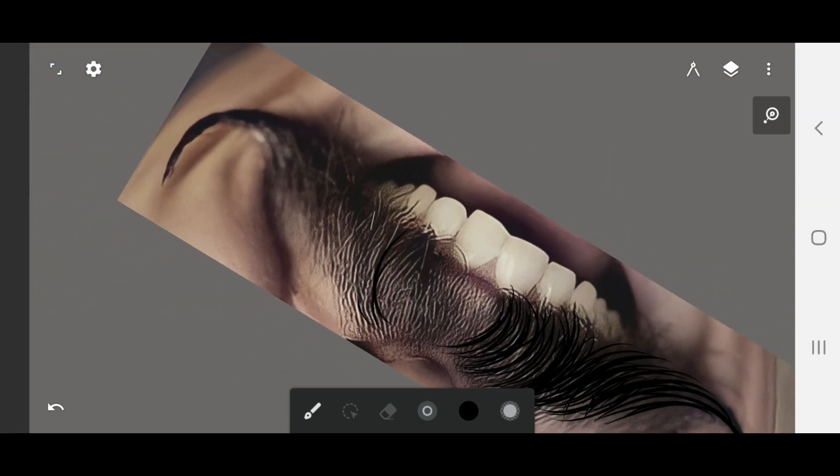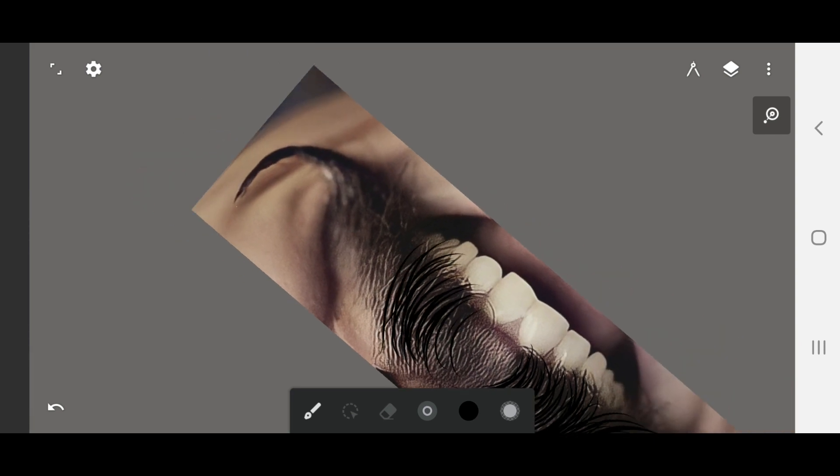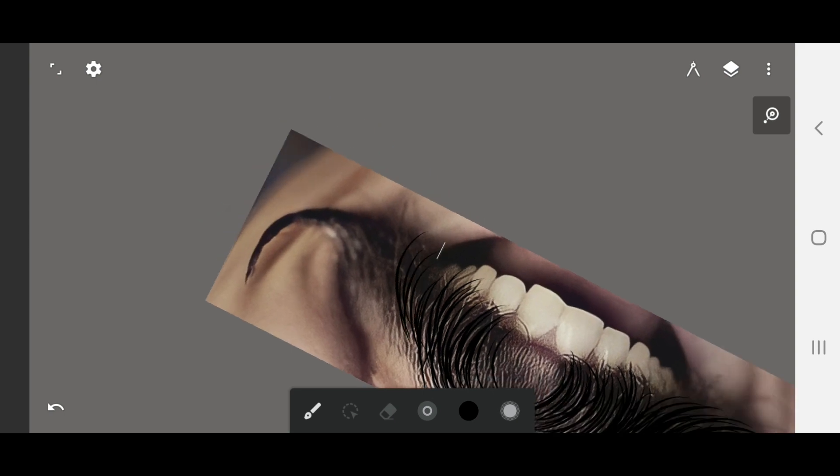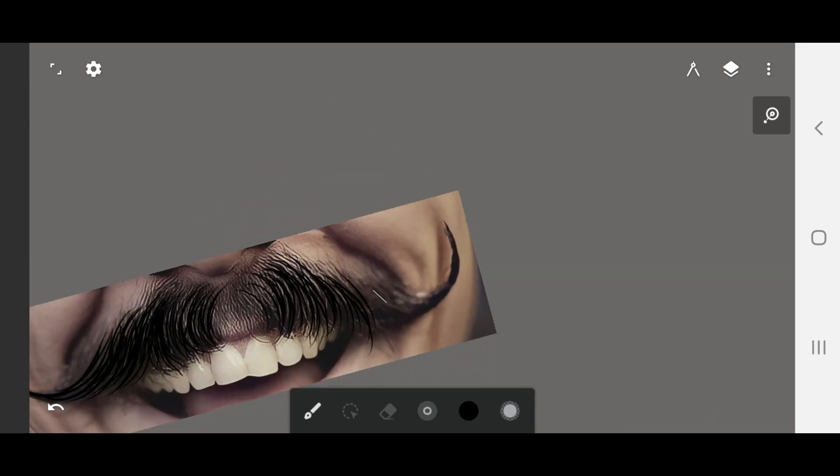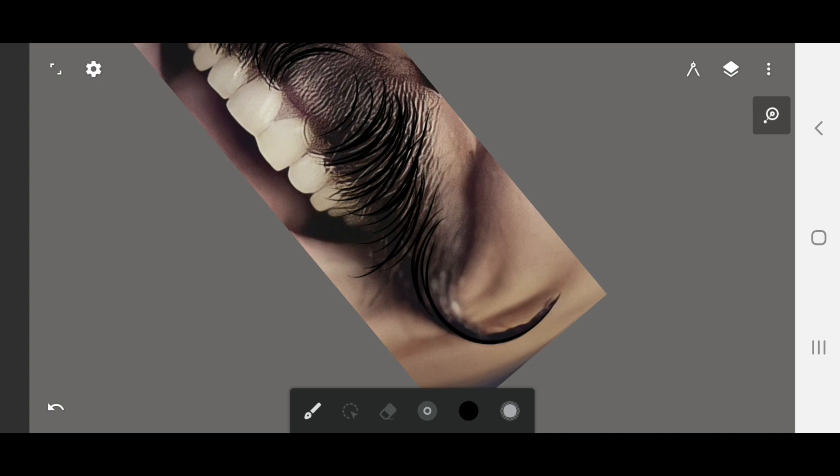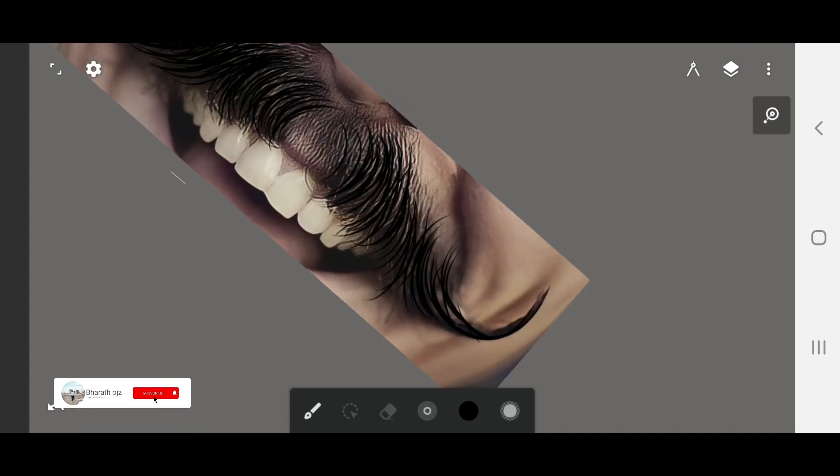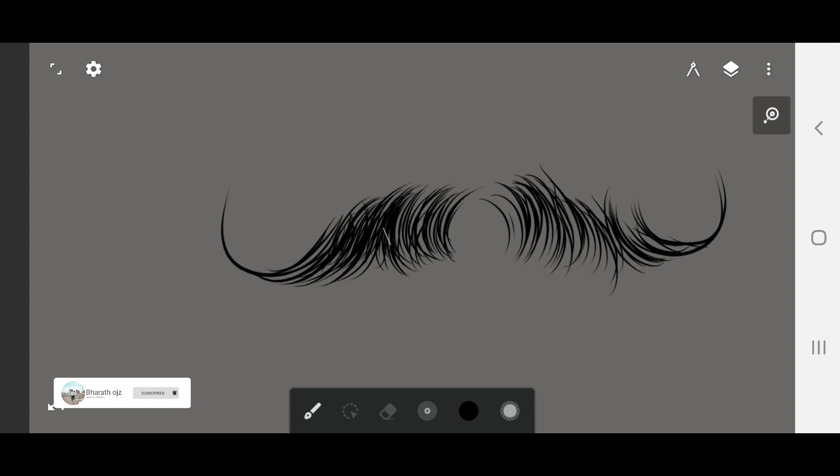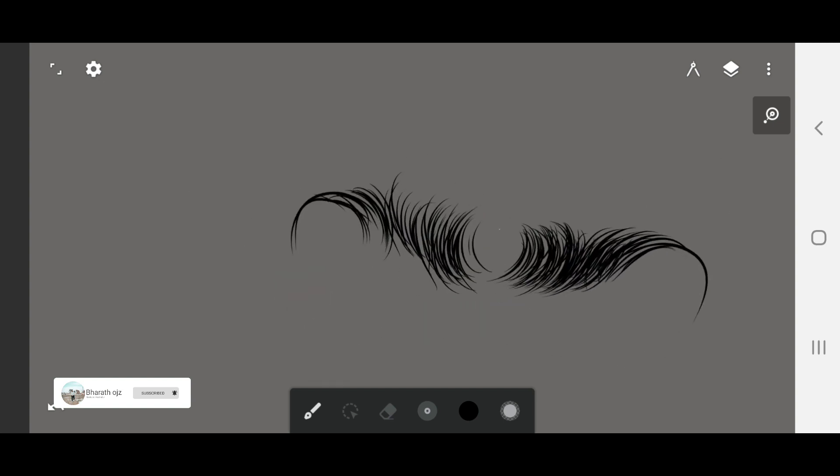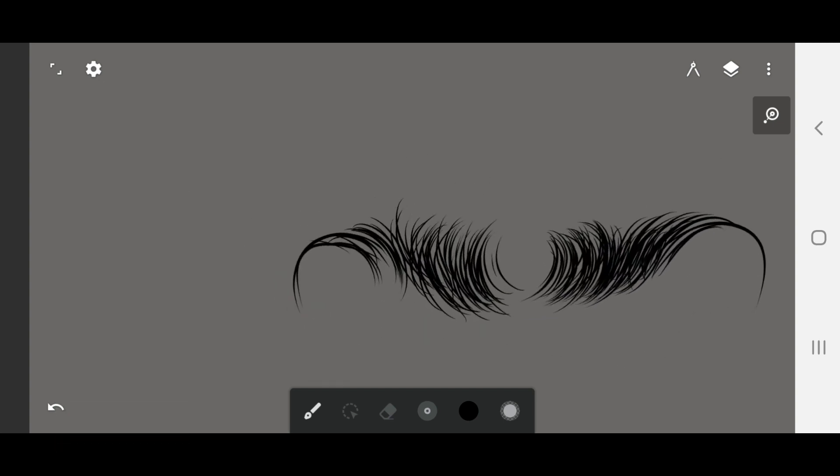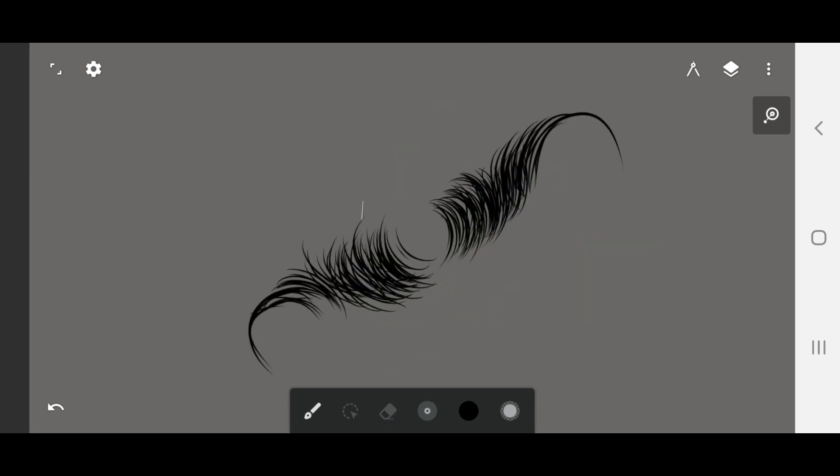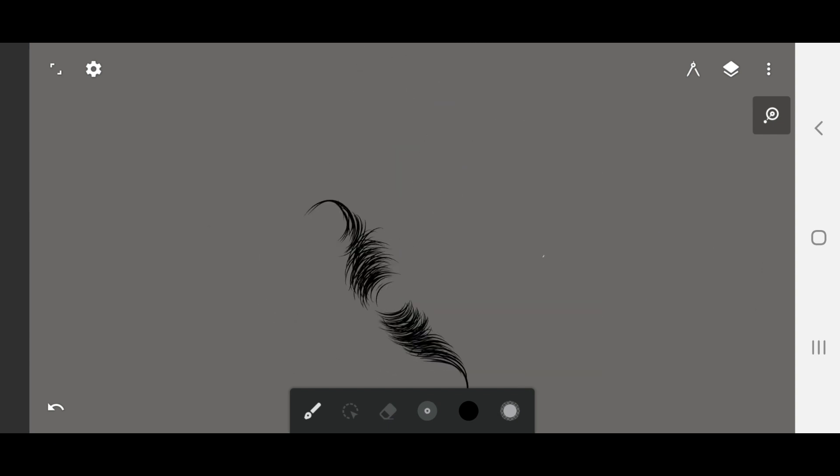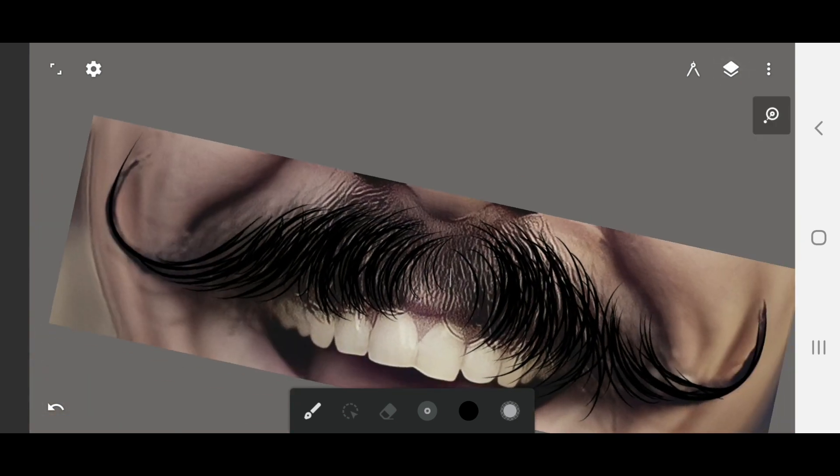I'm working in time lapse. Looking at the reference, I'm adjusting the size and height of the mustache.